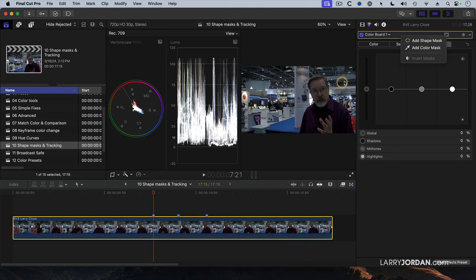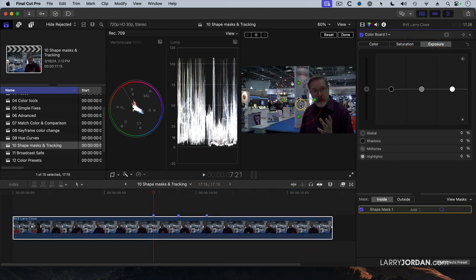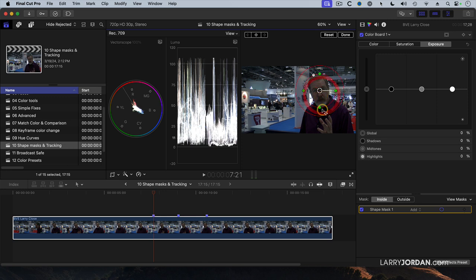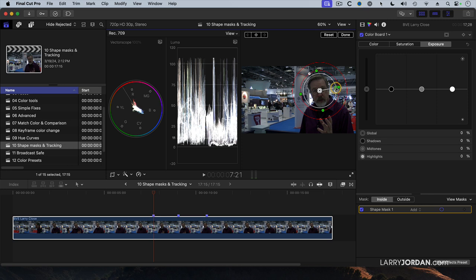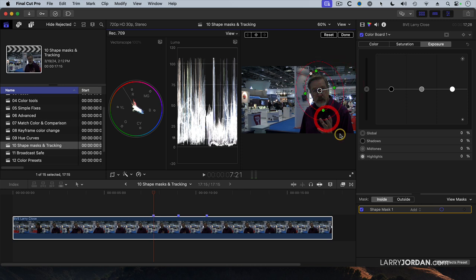Add a shape mask. Put the shape mask on my face. Stretch it out. Rotate it so it aligns with the angle of my head. Add a little bit of feathering.